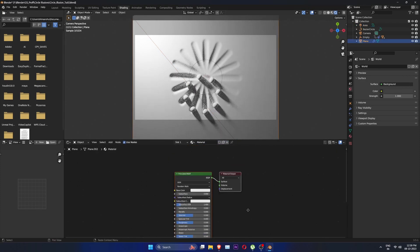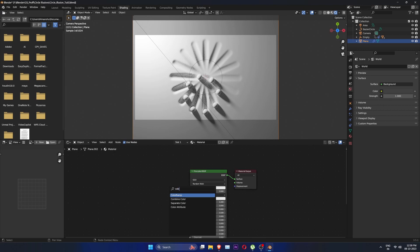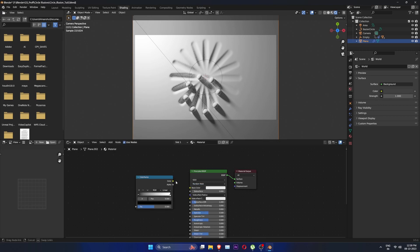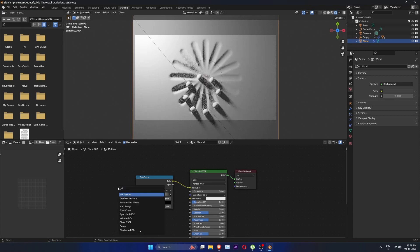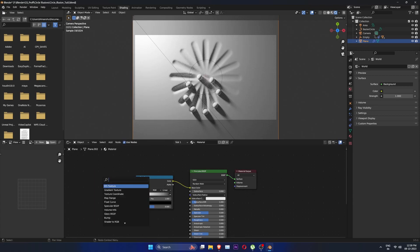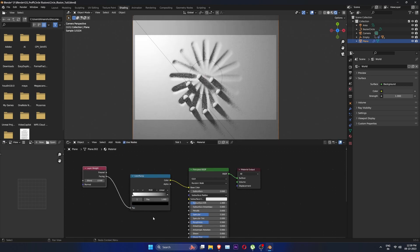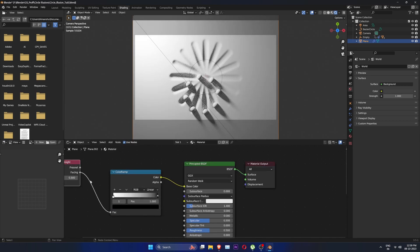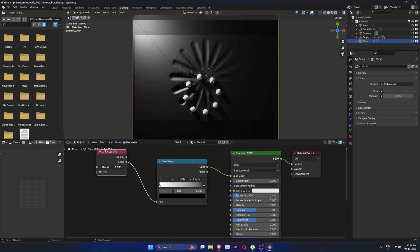Make a new material. Add a color ramp and flip it. Connect it to base color, add a layer weight node and connect facing to the color ramp. Play with the blend to get these streaks of color.